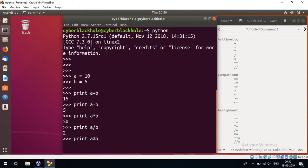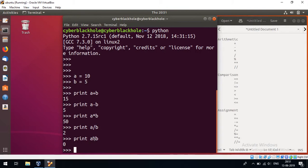A modulus b — this is 0. If a is 10 and b is 5, the remainder is 0. So this is the modulus operation — it gives the remainder.